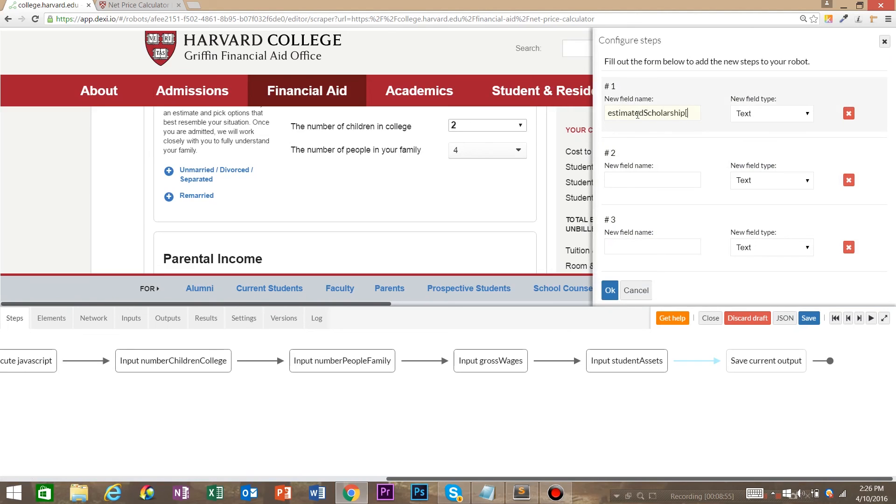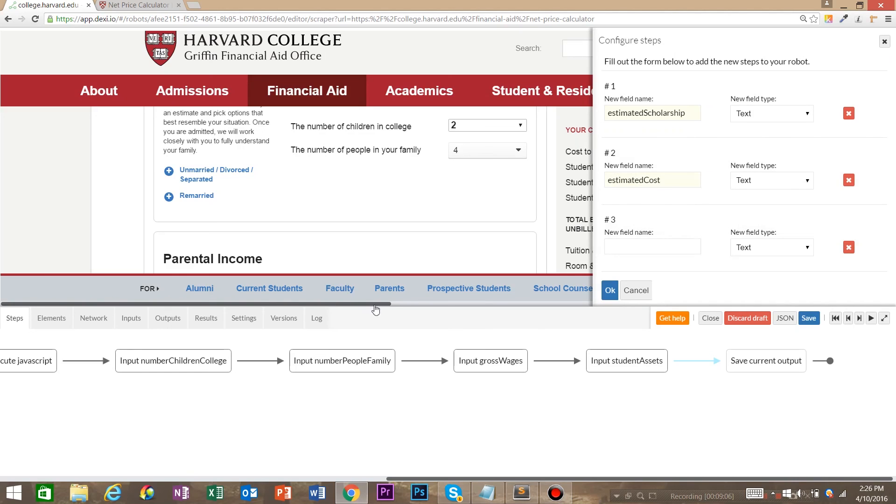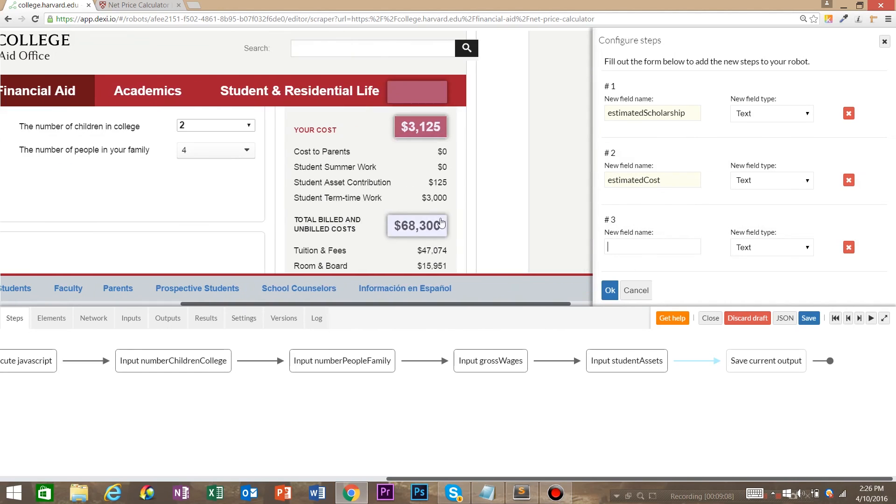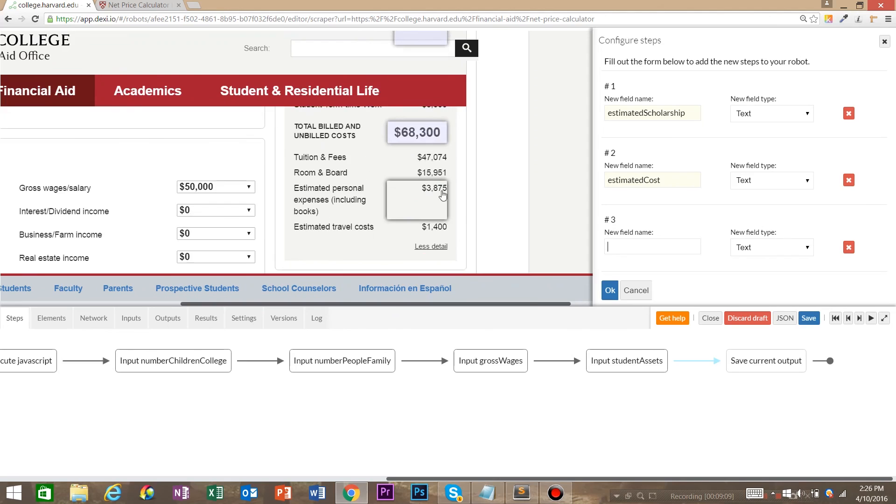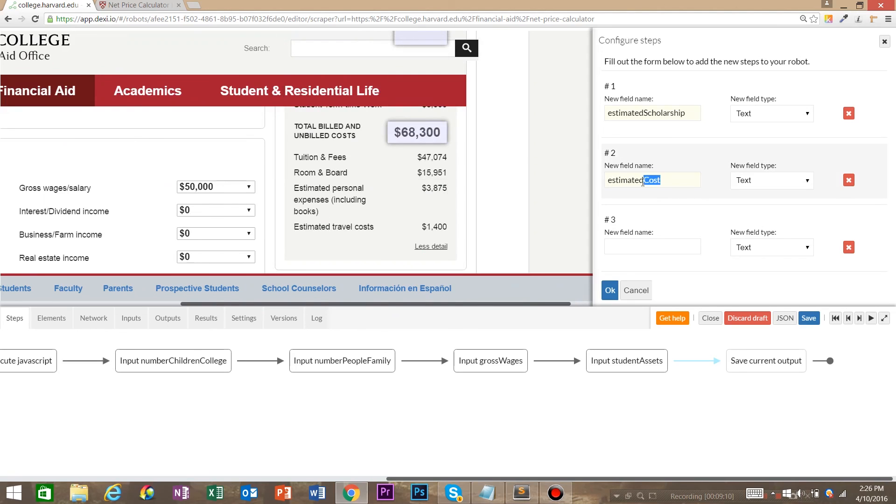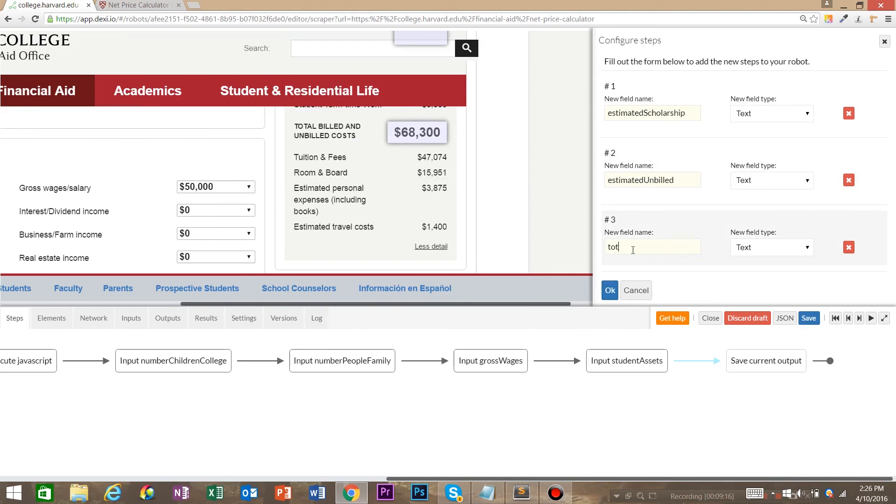We're going to say this one was your estimated costs, and estimated unbilled, and total costs. And hit OK.